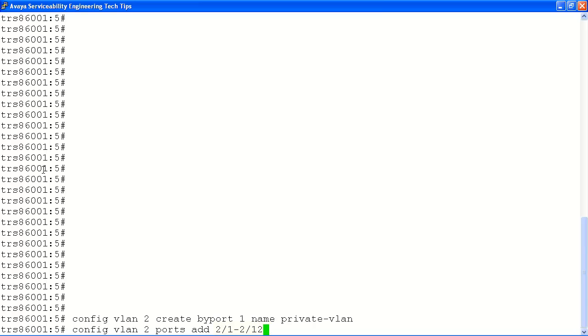Next, we will add ports from slot 2 port 1 through slot 2 port 12 to VLAN number 2 with the following command.